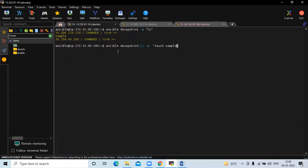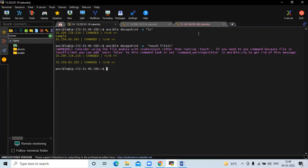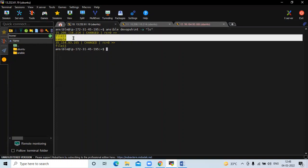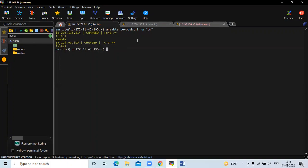Now I want to create a file in my second node, specifying index number 1. Then I want to create a file named file11 in both client nodes, so here I'm specifying only my group name. After running the command, if I run ansible devopshin with ls, in my first client node there are two files — file11 and sample — and in my second client node there is one file with the name file11, which we have just created.